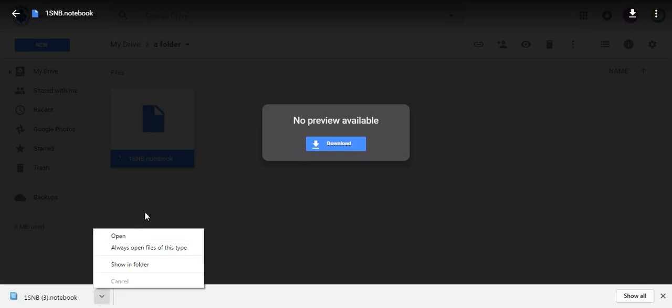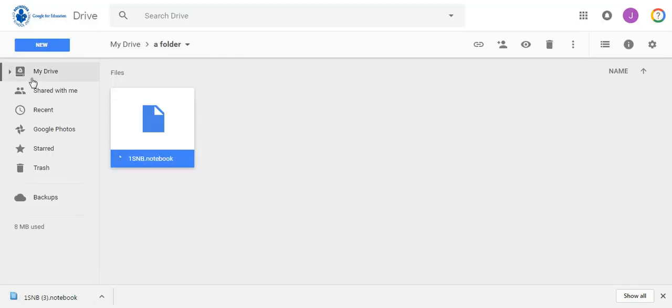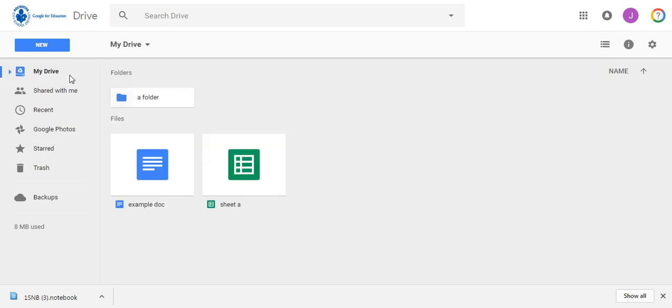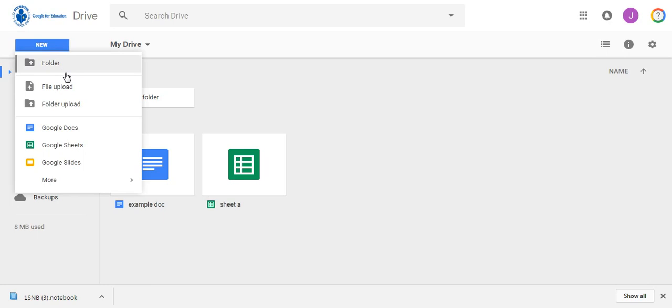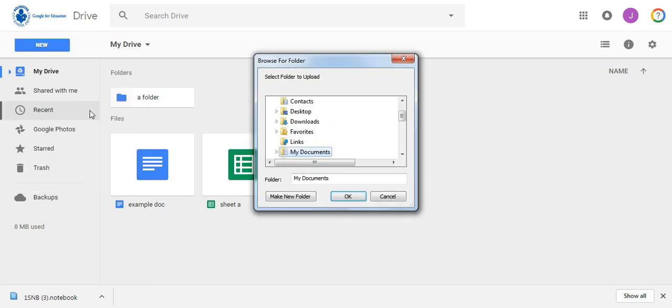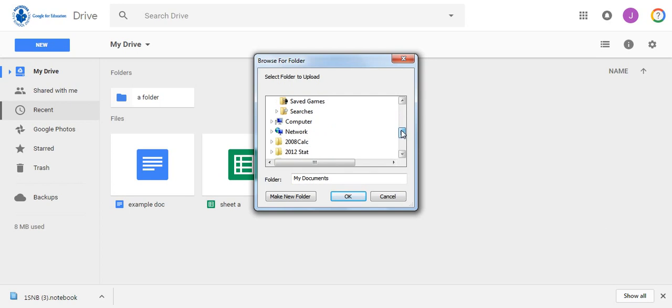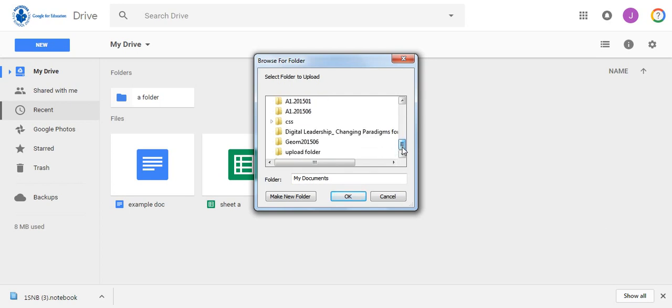To upload a folder, the process is similar. Click on My Drive, click on New, and then you're going to select Folder Upload. Now you will notice only folders appear, so I'm going to scroll down to the folder I want to upload, select that folder, click OK.